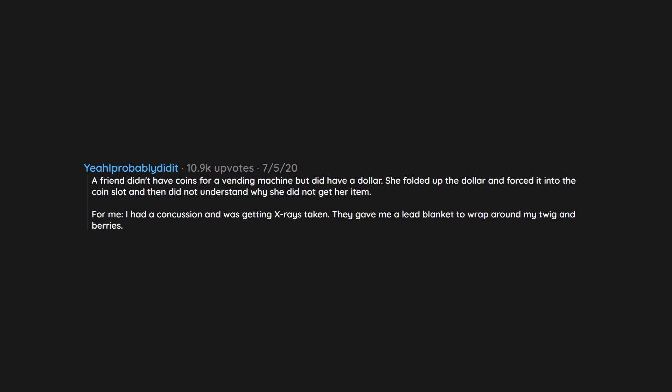For me, I had a concussion and was getting x-rays taken. They gave me a lead blanket to wrap around my twig and berries. I took it and wrapped it around me like a cape. I could not understand what they wanted me to do.